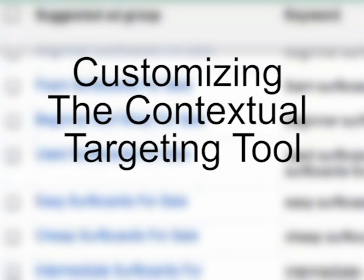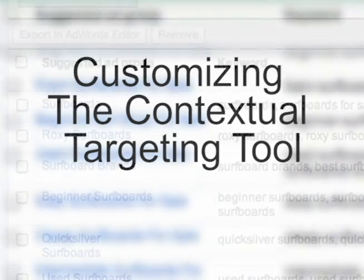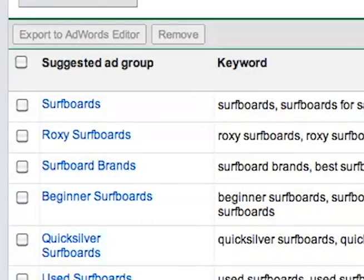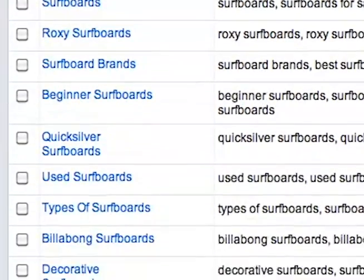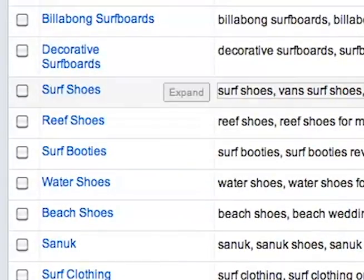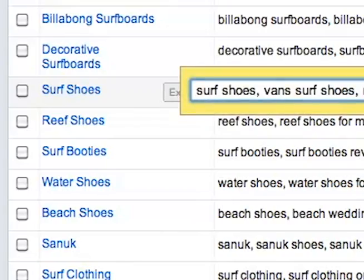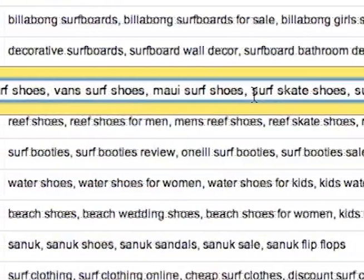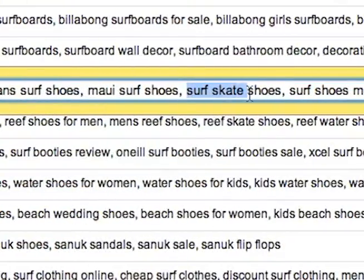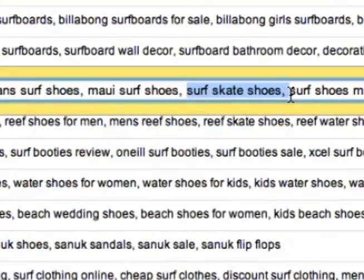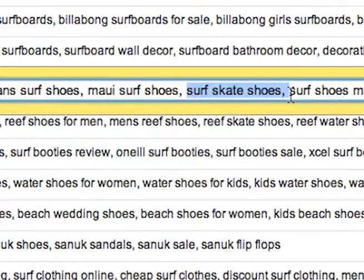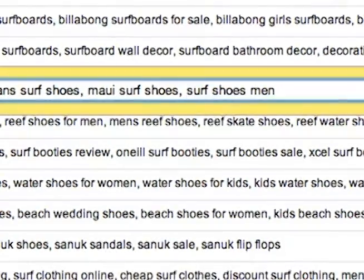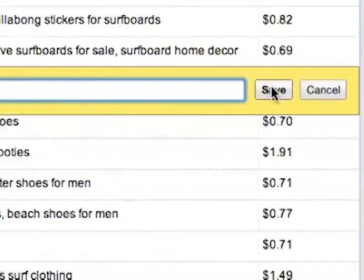There are three ways you can tailor Google's suggestions to your account. First, you can filter out keywords you don't want. For example, if I don't sell surfskate shoes in my Surf Shoes keyword list, I can simply delete that item and save the new list.